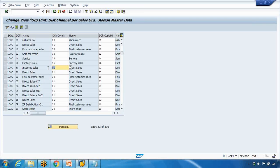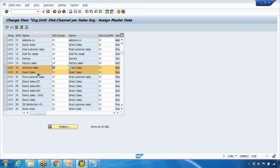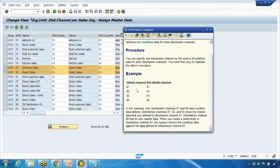So I can maintain 01 as a reference for distribution channels 30, 90, or others. Looking at these two entries: 01 is a reference for distribution channel 30 and also for 90. That means if you maintain the pricing master record at distribution channel 01 level, it will apply to channels 30 and 90 as well — you do not need to maintain them separately. You can also press F1 on each field to read the explanation and examples.